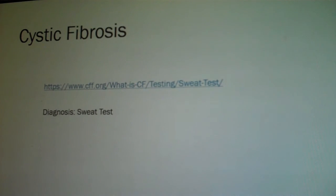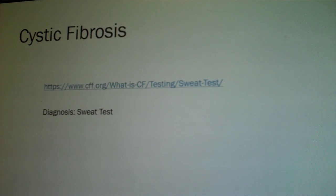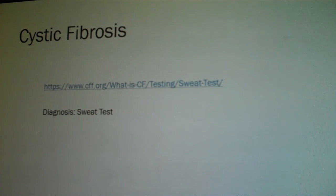Diagnosis is made through the newborn screen — the heel stick — and confirmed with a sweat chloride test if the screening comes back abnormal, which measures the amount of chloride in the skin sweat. Treatment includes respiratory treatments, chest physiotherapy, oxygen, and small high-calorie meals. You must give pancreatic enzymes at all meals because the body does not produce them, and administer vitamins A, D, E, and K. Dosing of pancreatic enzymes is based on stool characteristics: increase the dosage if the stool is loose and fatty, and decrease the dosage if constipation is present.